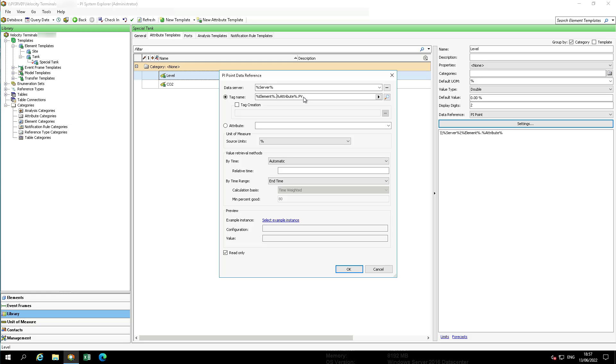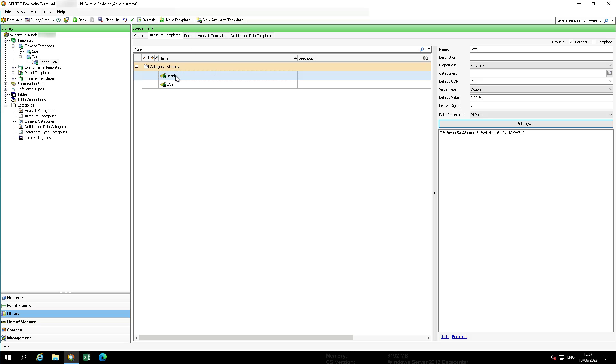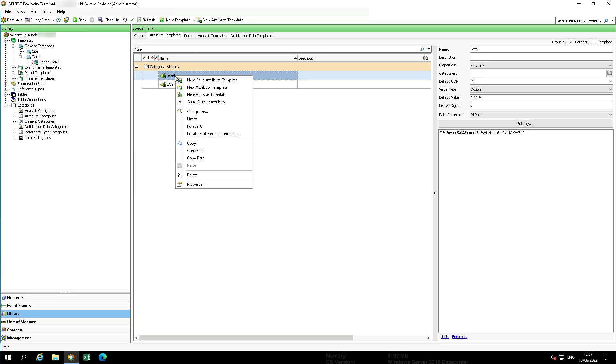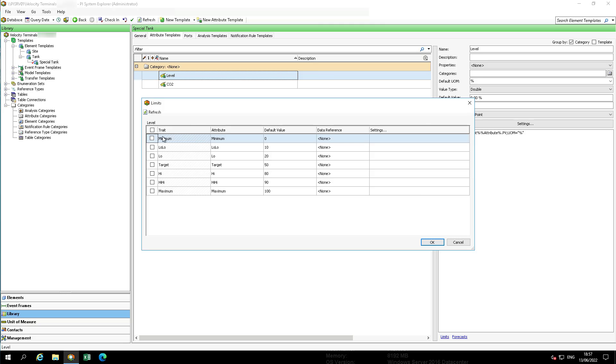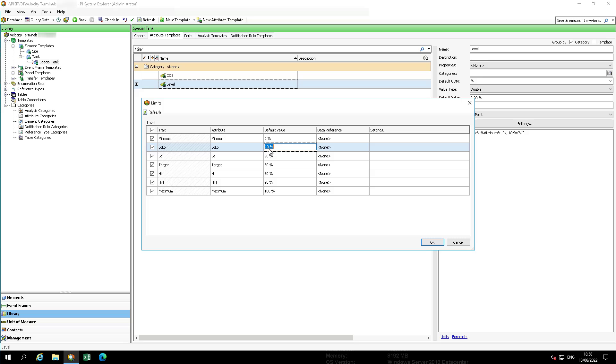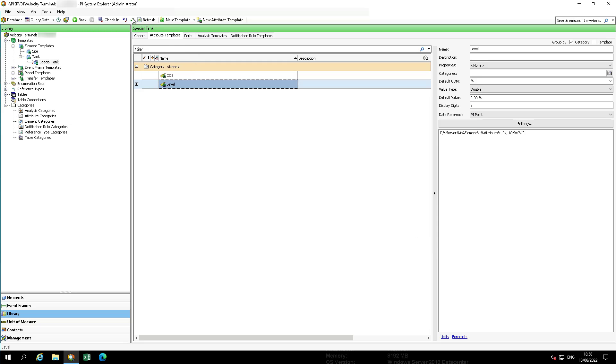We're also going to add limits to our level. To define limits, select the level attribute and then click limits in the context menu. Set the limits in the same way we did for the normal tank. I did this previously in another exercise. So we have the values of minimum is zero, low low is 15, low is 25, target is 50, high is 80, high high is 90, and maximum is 100. Check in your changes and refresh.